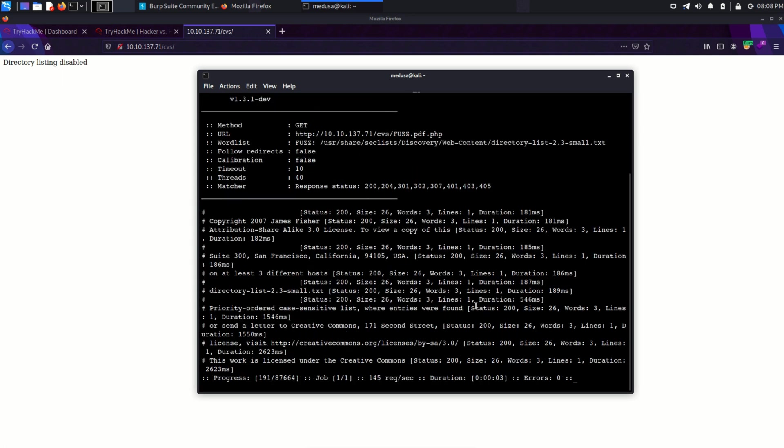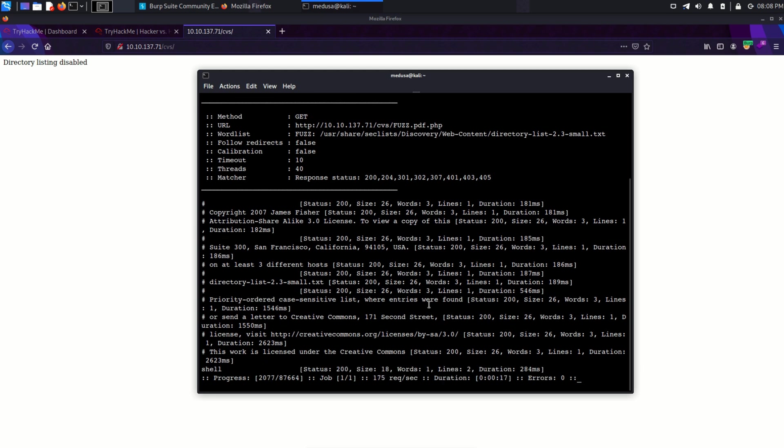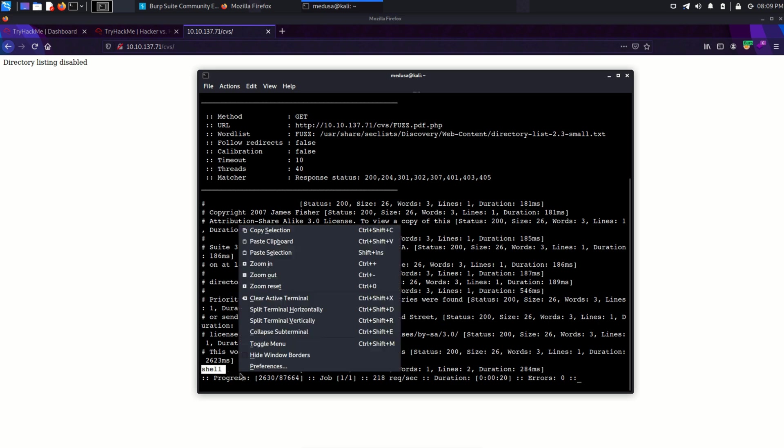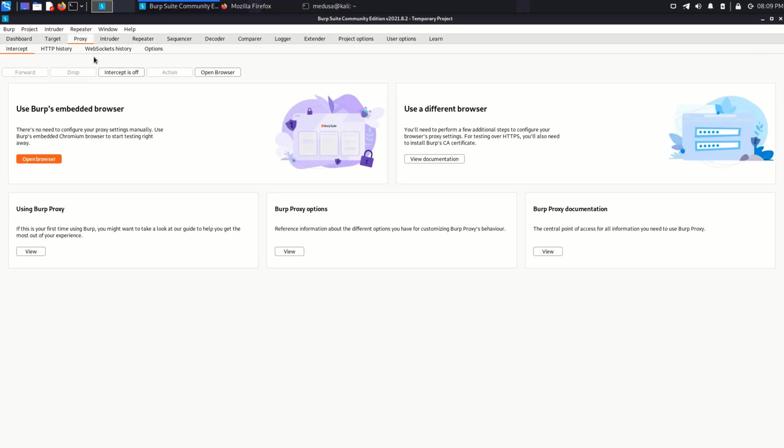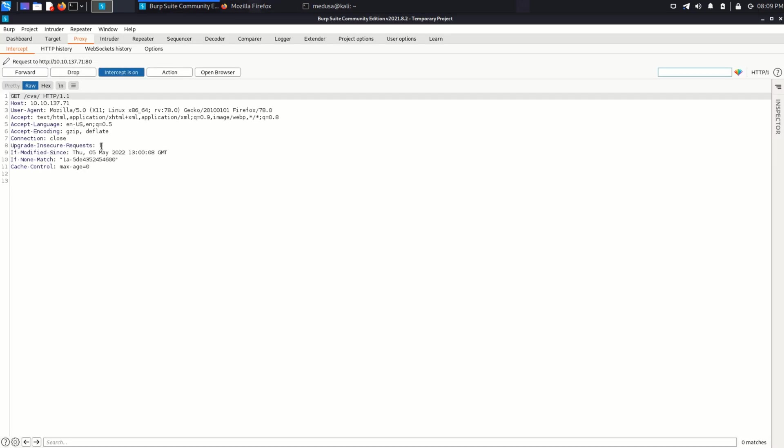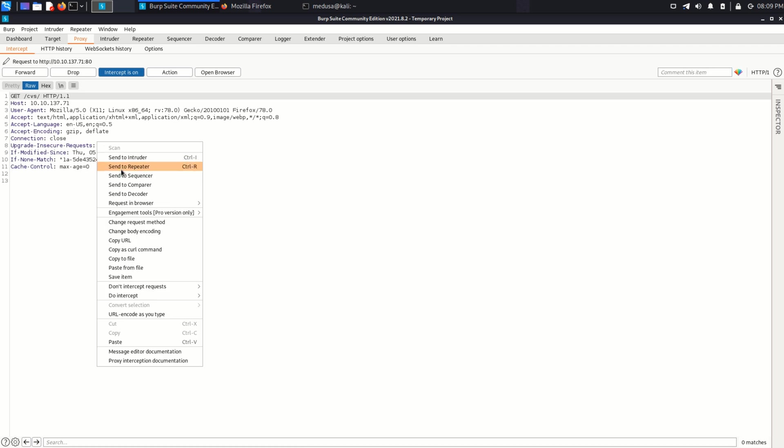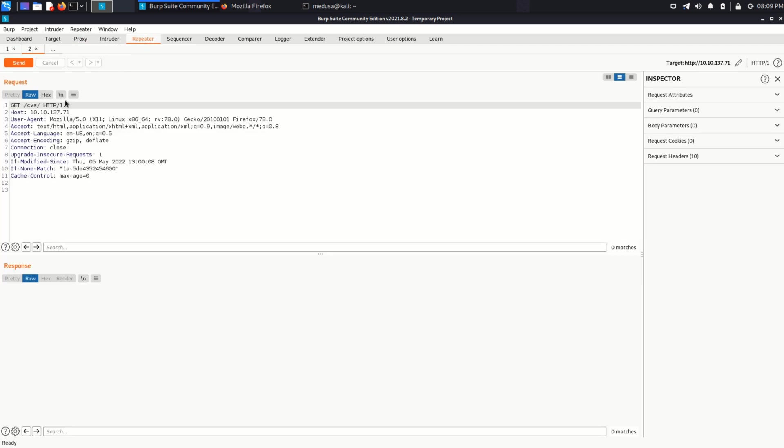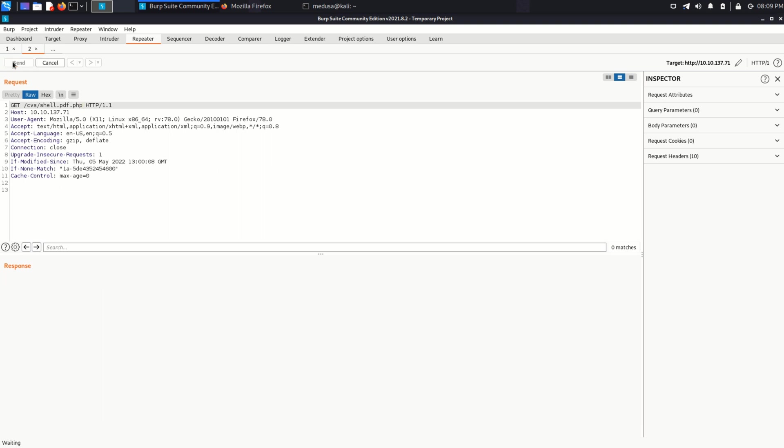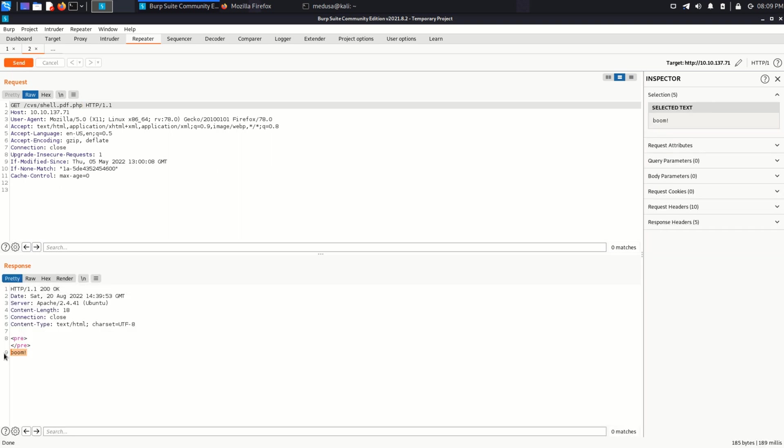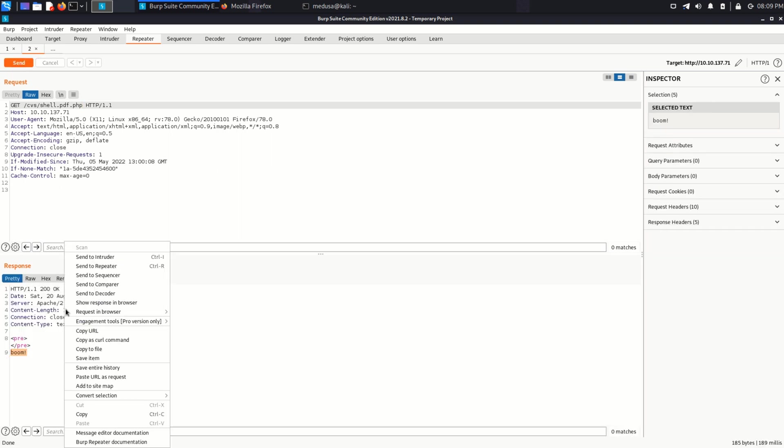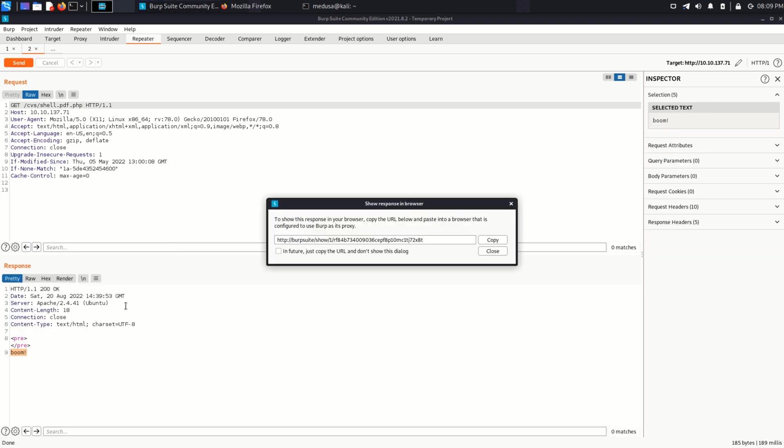Now we just have to wait for a while. And we got it. This word shell is giving us 200 status code. So let's check this out. I'm going to capture this request in Burp. And we do get a response. So let's show this up in browser.